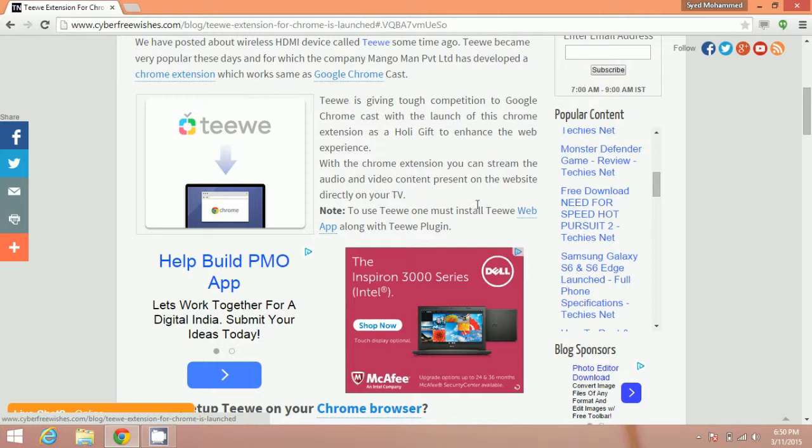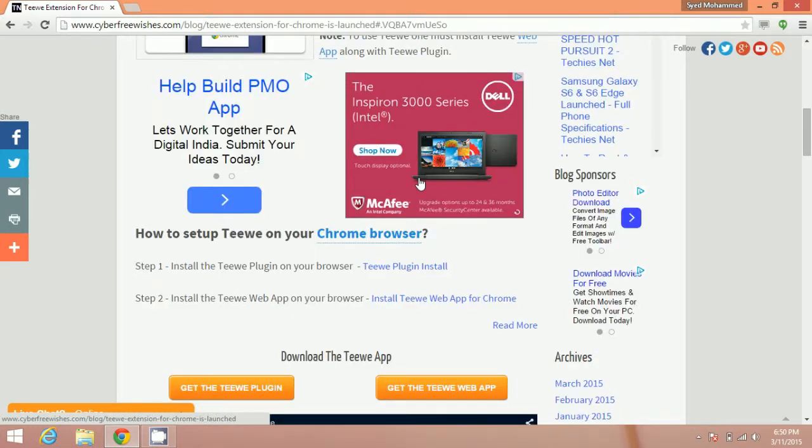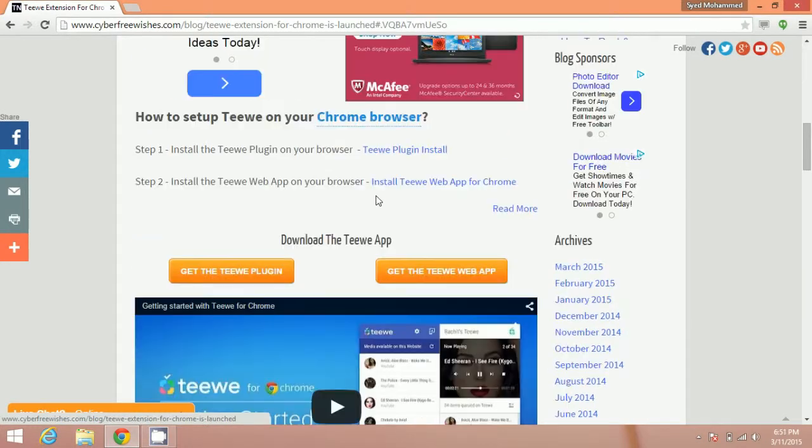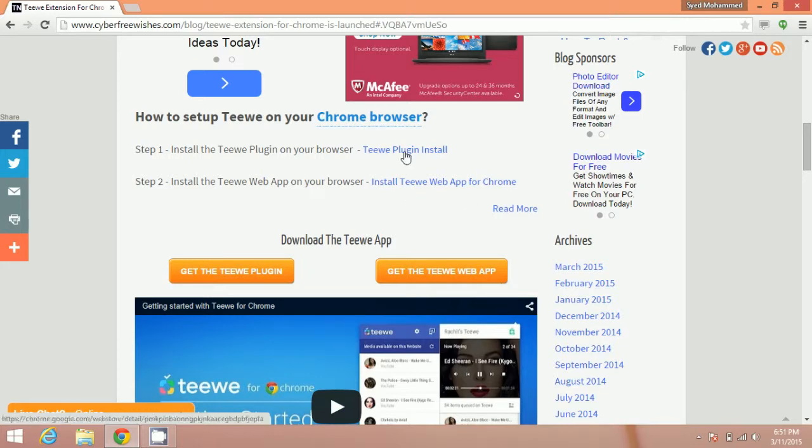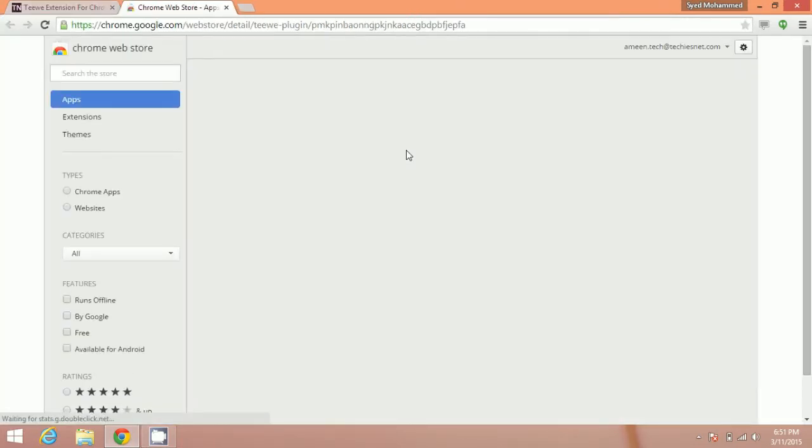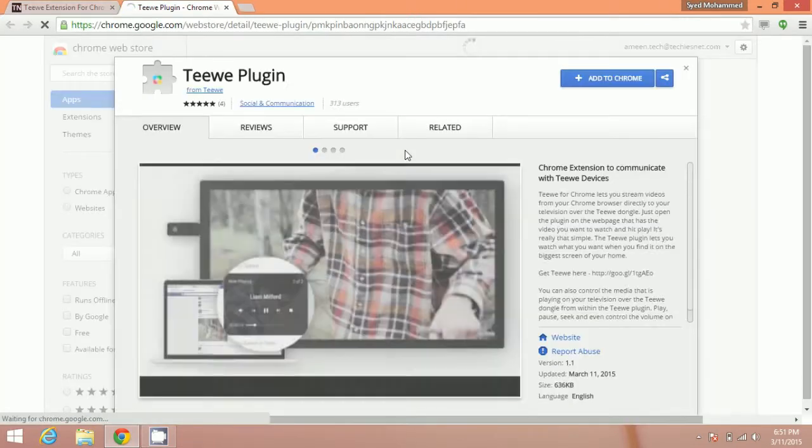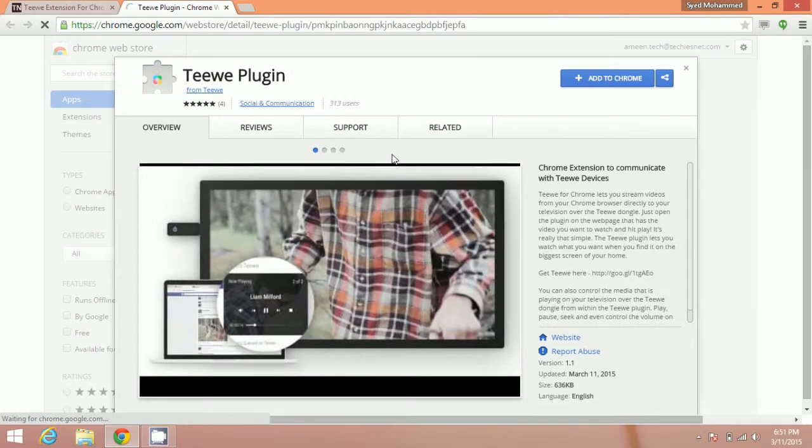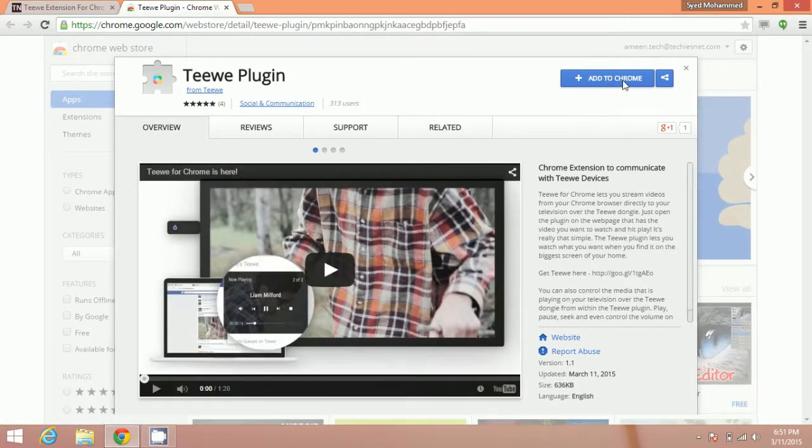Like for example, you are playing YouTube videos. You can directly stream them on your television. You can also directly download the plugins from here. Just click on Teewe plugin and you will be redirected to Teewe plugin.